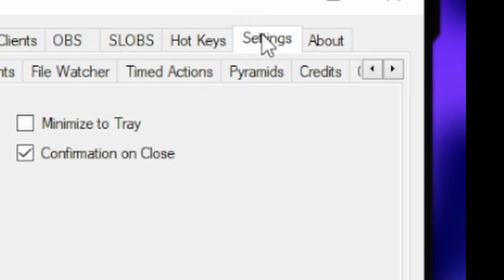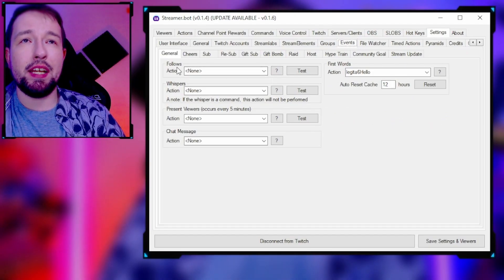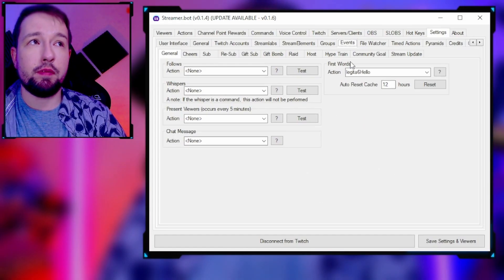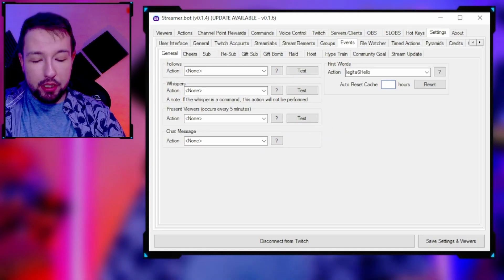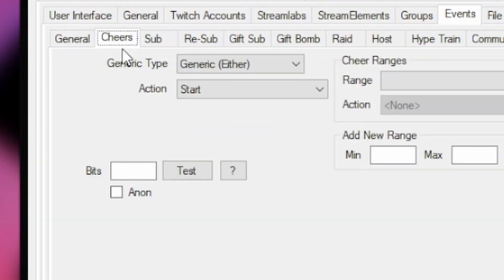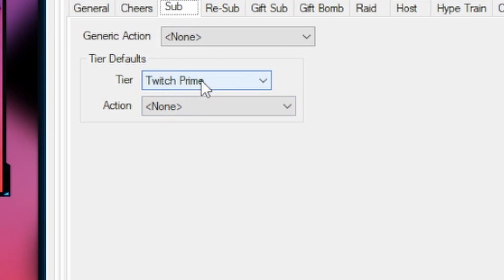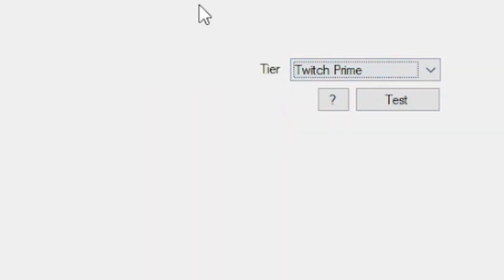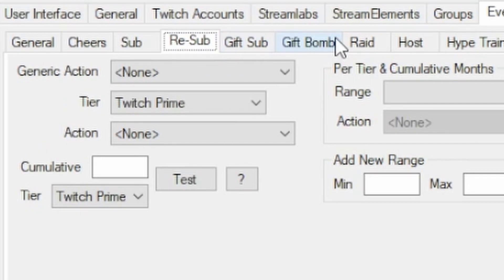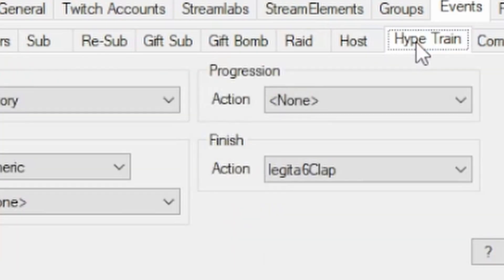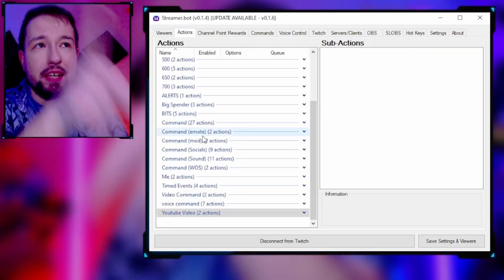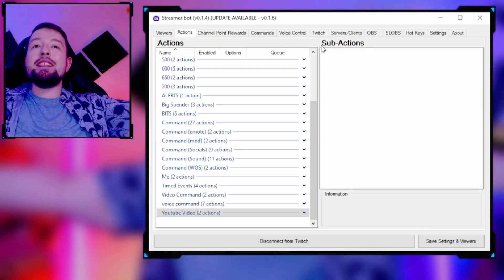Under the Settings tab, go to Events. This is where you set up your follower actions, whisper actions, first-word triggers within 12 or 24 hours, cheer/bits alerts, sub alerts for tier 1, 2, 3, gift bombs, resubs, gift subs, raids, hosts, and hype trains — all right there. You just create the action and then assign it through the Events tab. StreamerBot is going to make everything so simple.